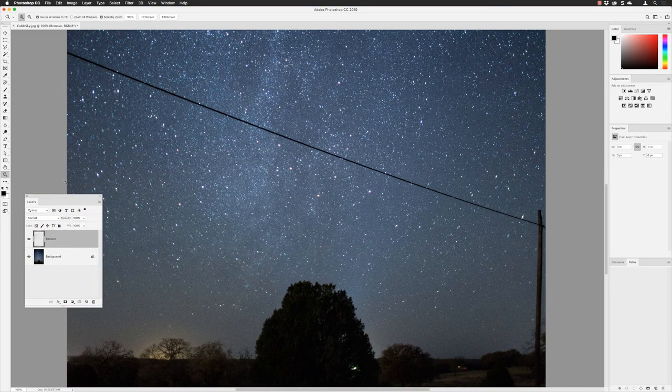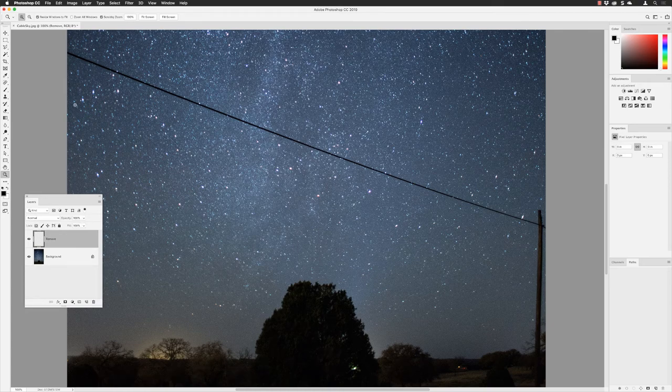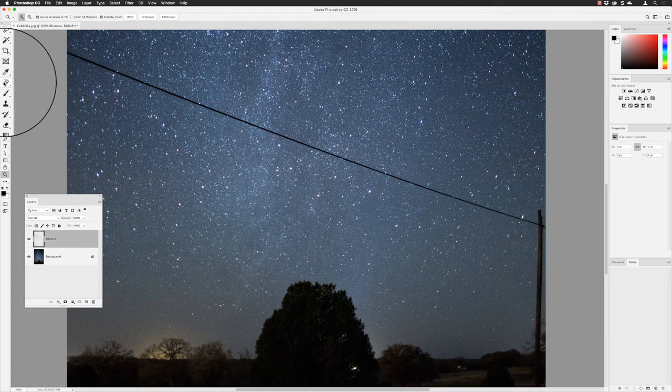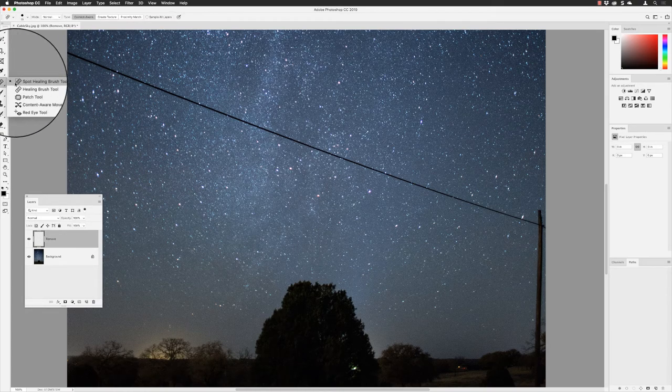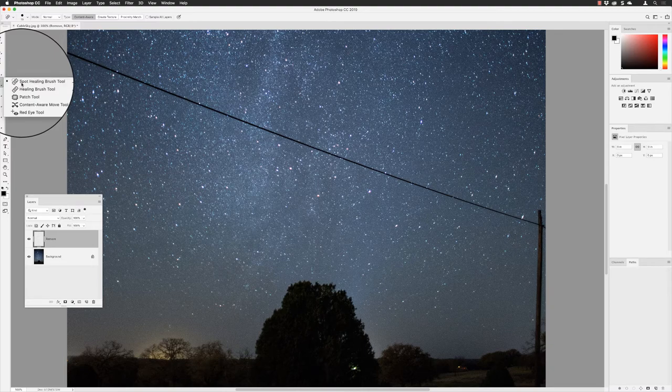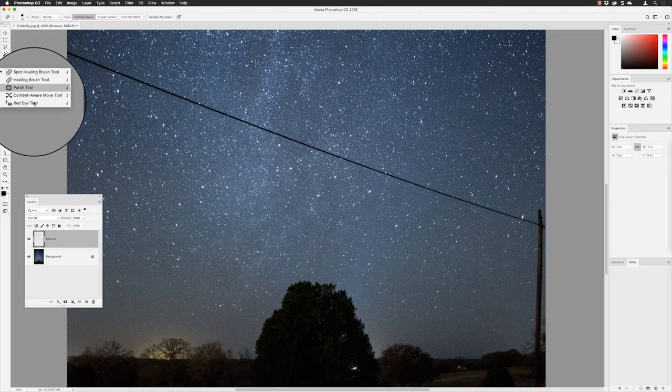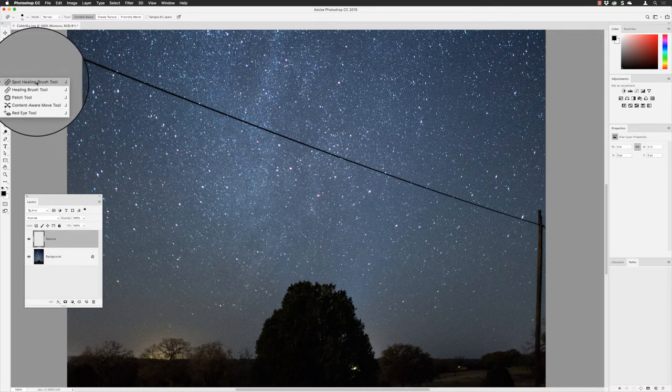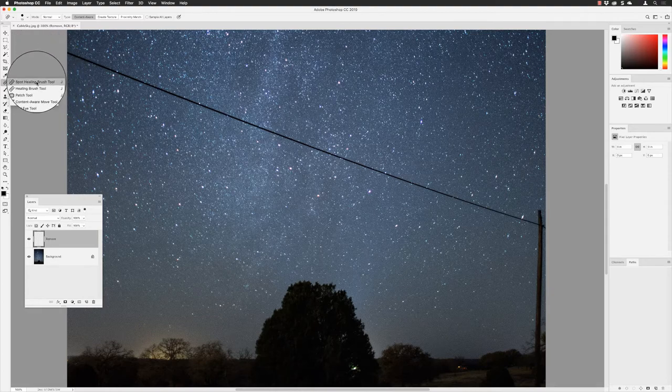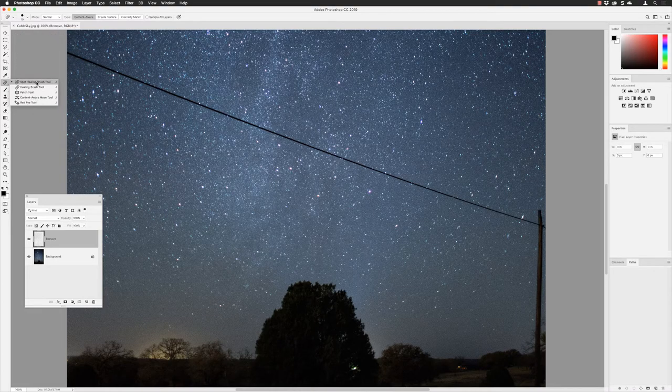Now I need to pick the tool of choice, which will be the Spot Healing Brush tool. To get to any of these tools you can tap J on the keyboard to activate that tool, then click and hold down the mouse and you'll see this list of tools. The one we need is the Spot Healing Brush tool. It will give us the best end result in the quickest amount of time. Left-click on that to make it active.